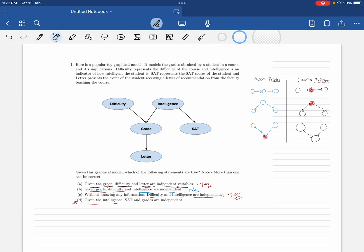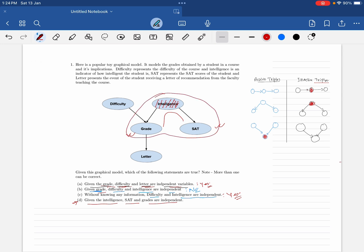Now the fourth option: given the intelligence, are SAT and grade independent? Set intelligence as evidence. Look at the path from SAT to grade — there is only one path forming a triple. Checking the canonical form: intelligence → grade → SAT belongs to an inactive triple. All paths are inactive, so this guarantees independence. Given intelligence, SAT and grade are independent: yes. The correct options are A, C, and D.